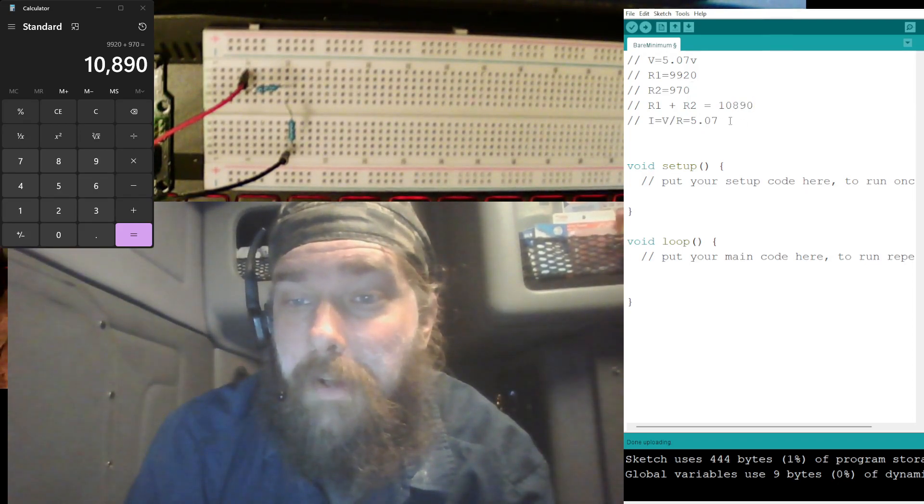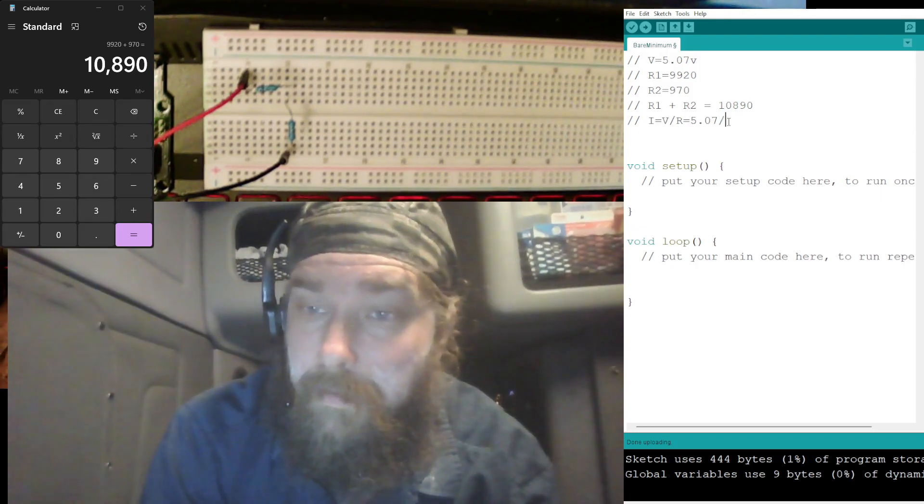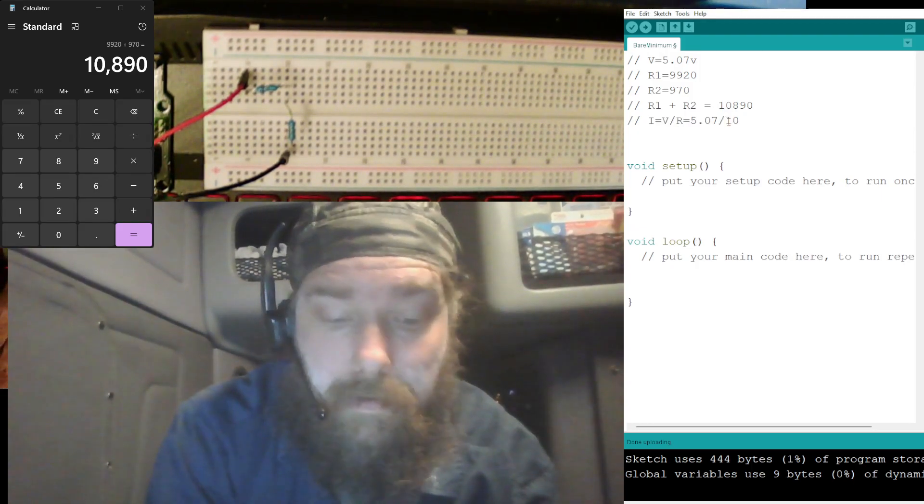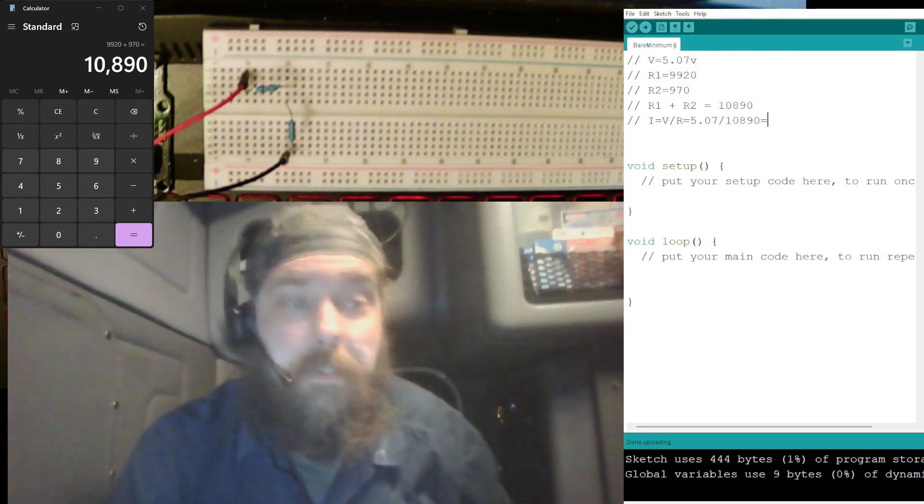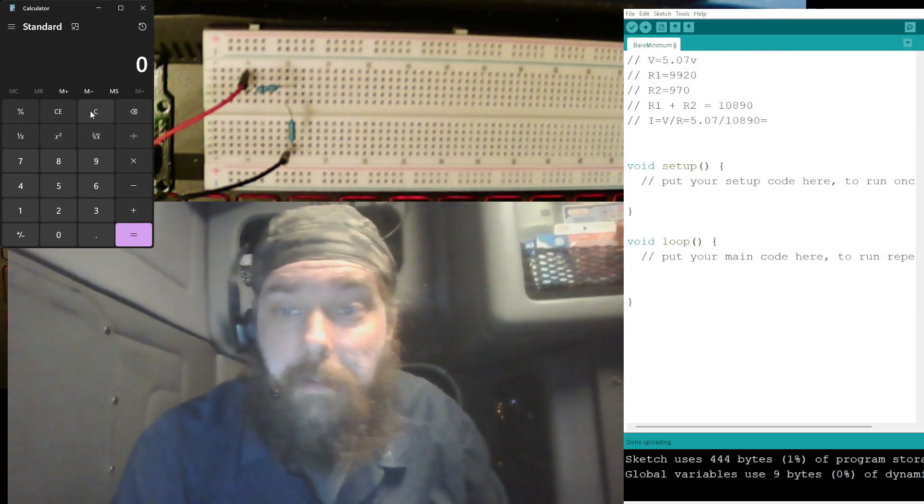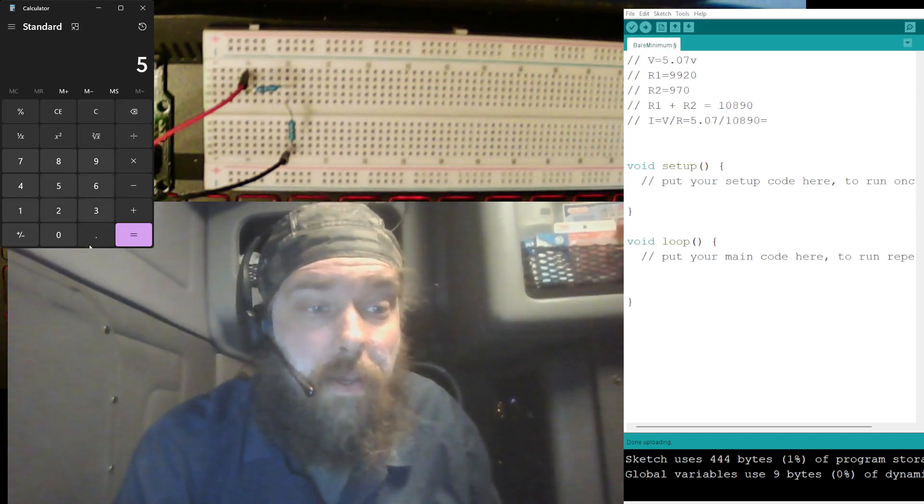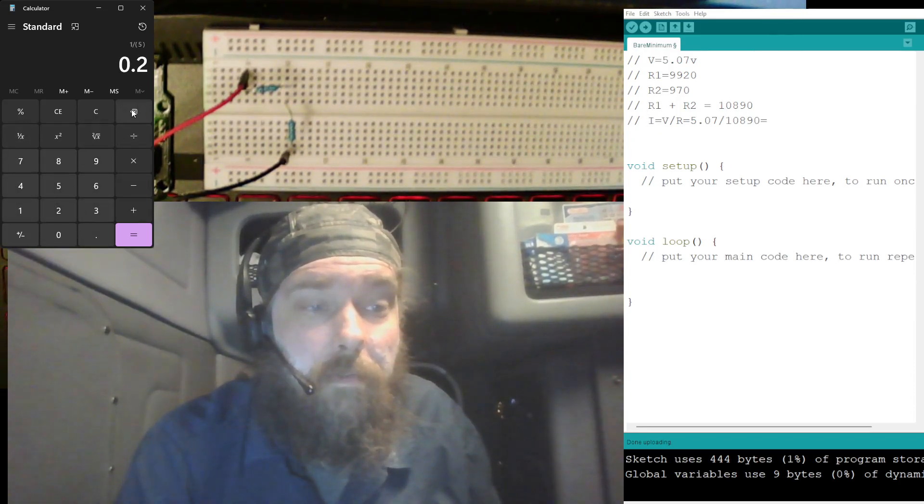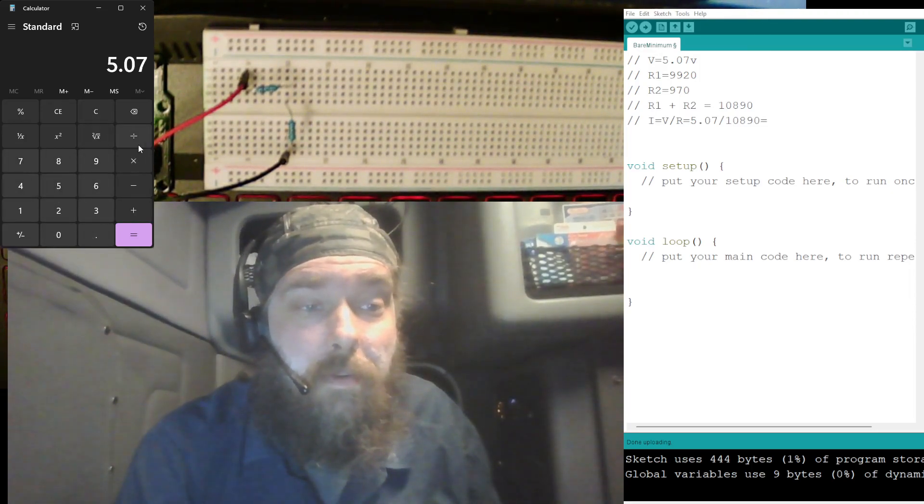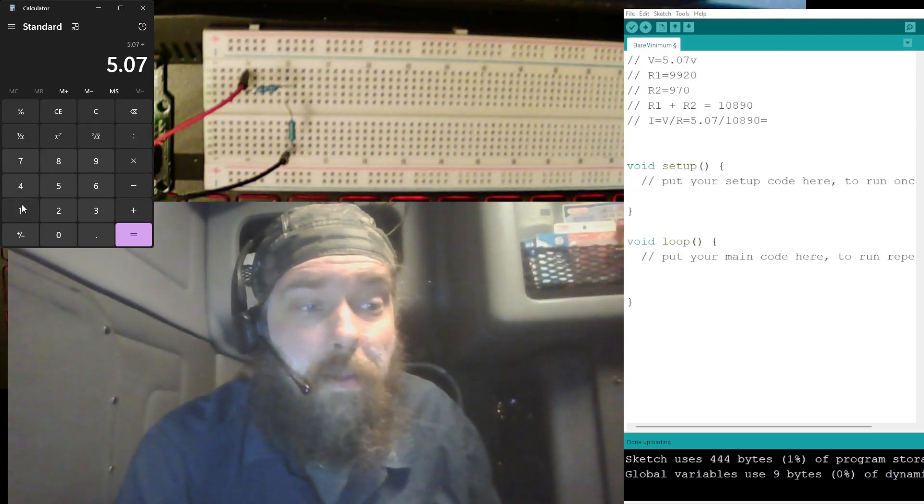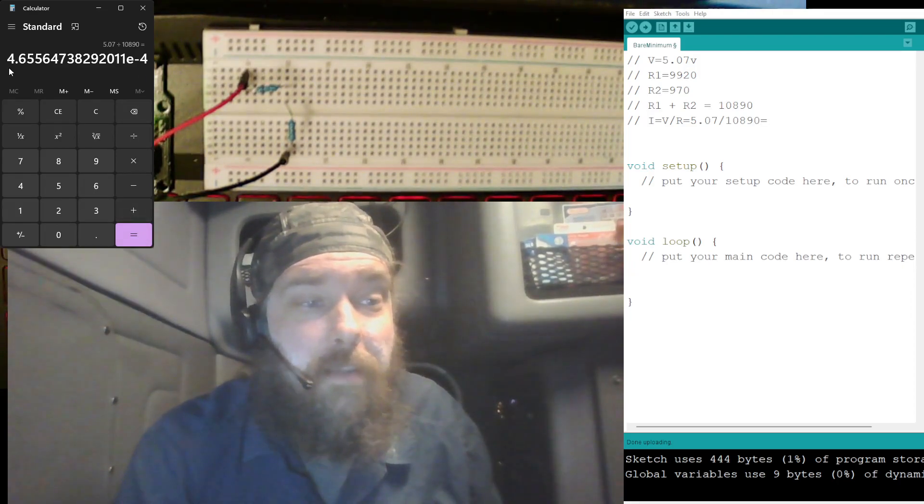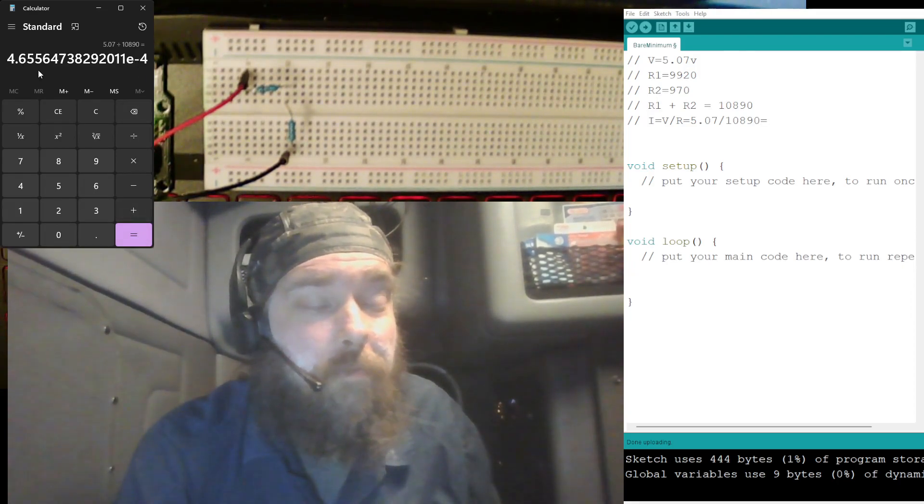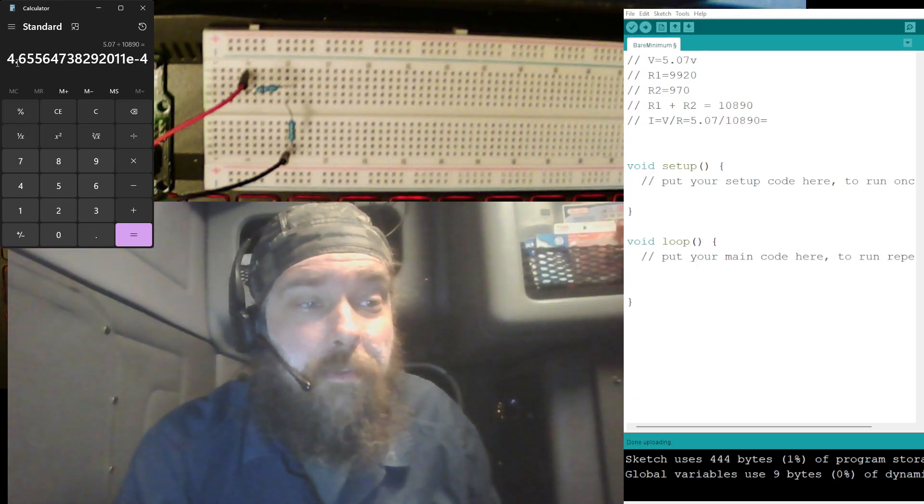All right, so volts divided by resistance, so that's going to be divided by 10,890 equals, let's do that real quick. So we got 5.07 divided by 10,890, and that gives us 4.65 to the E minus 4.